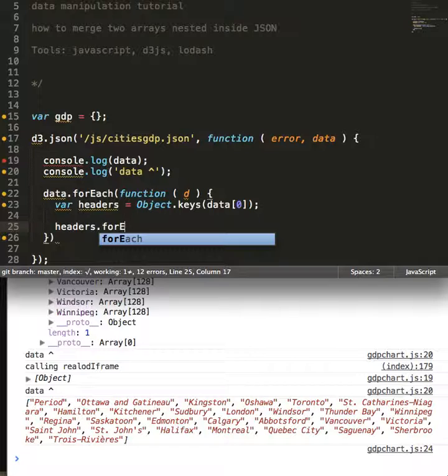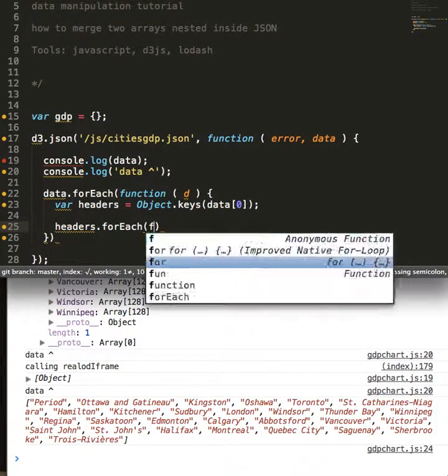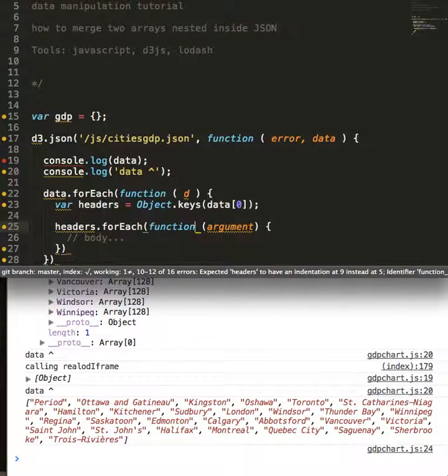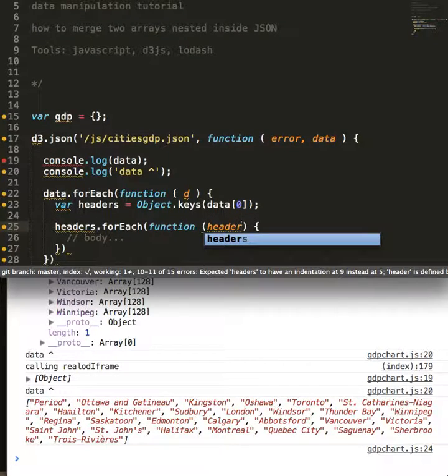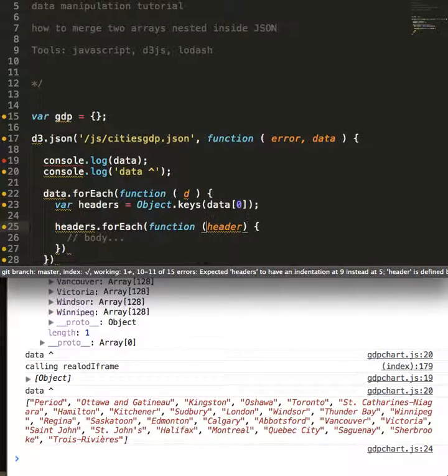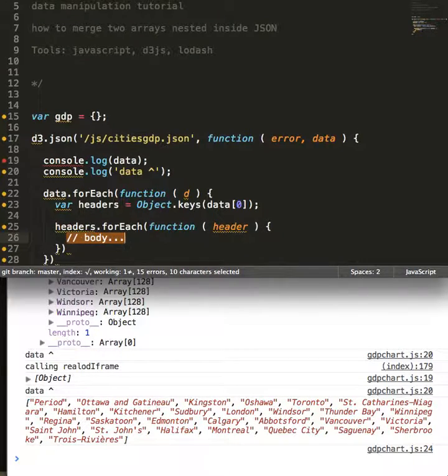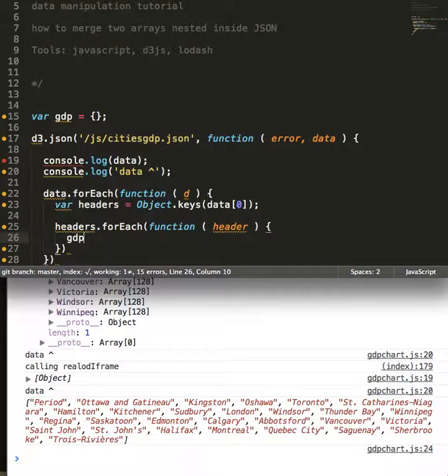Now with our headers, we're going to enter our second forEach loop. And we're going to do likewise, come in here, pass it the argument header. We're doing forEach header and we're going to reference GDP again.